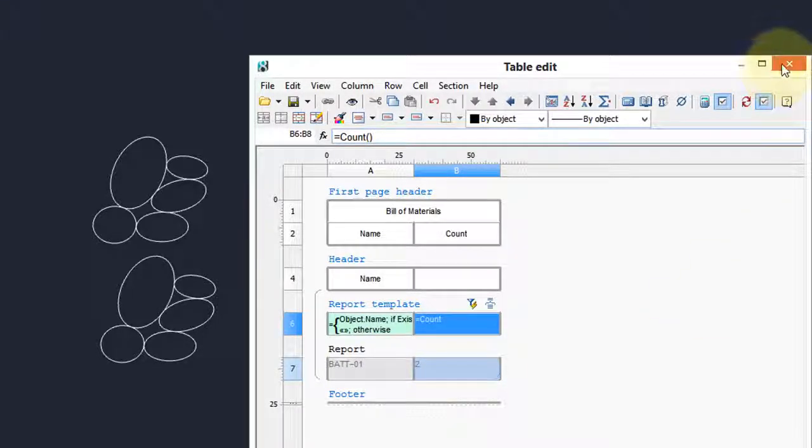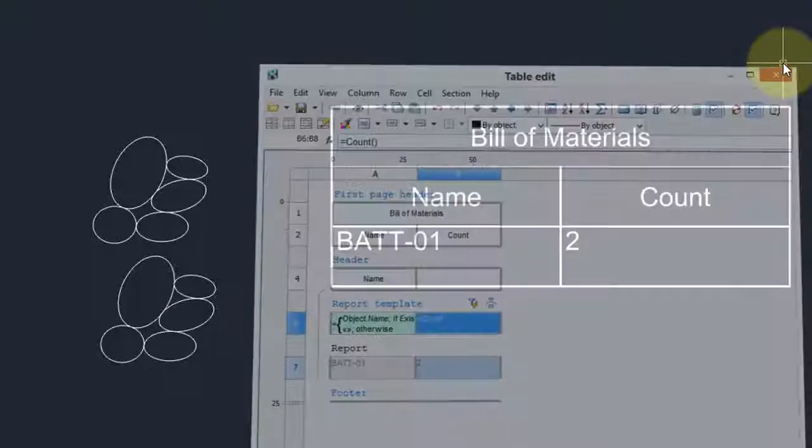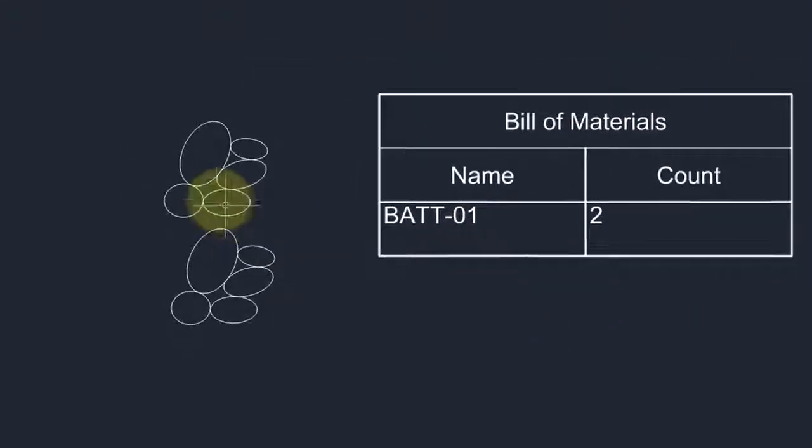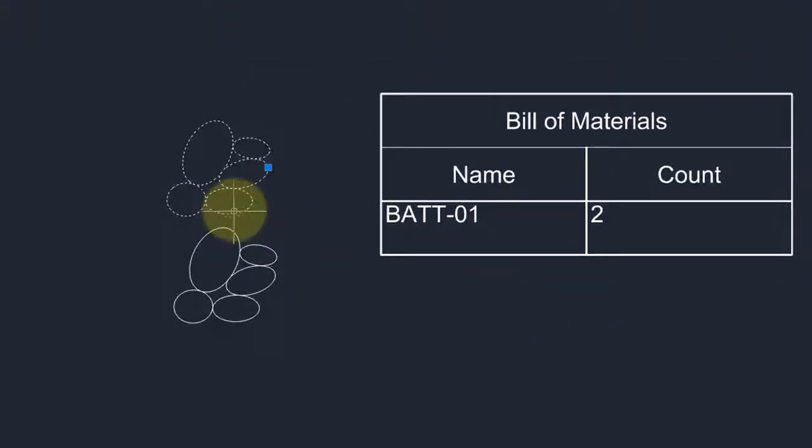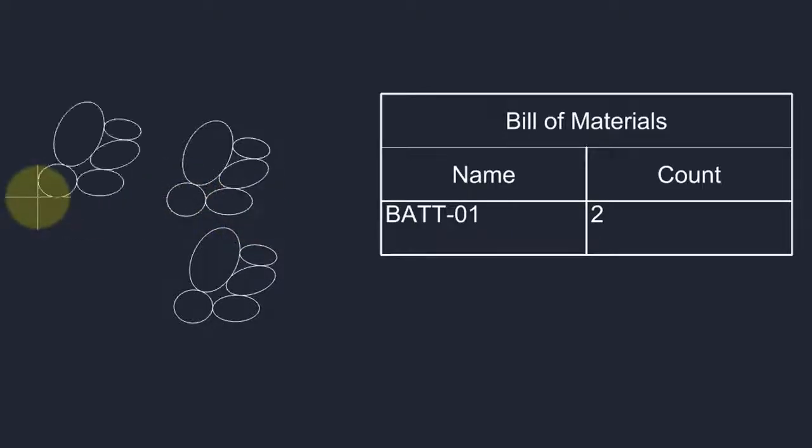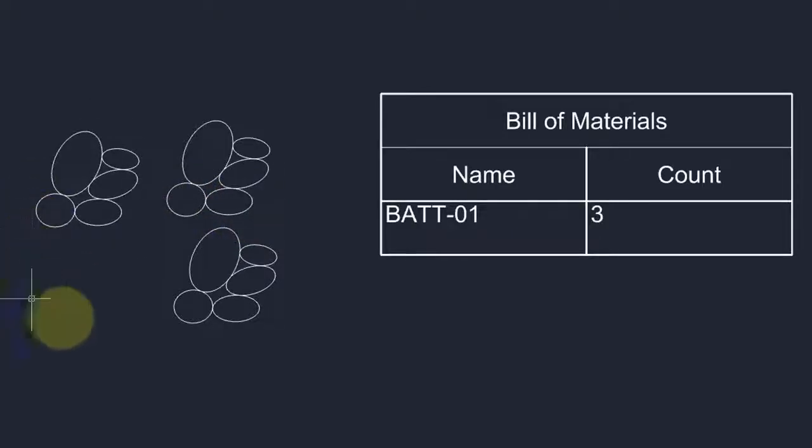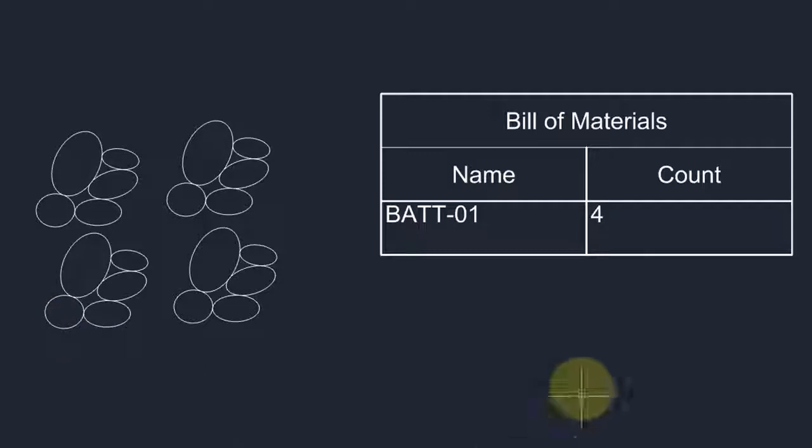Let's test it out by adding more blocks. Close the dialog box, and we have that result. Take a block, copy, paste, there's three, and there's four. Four blocks counted.